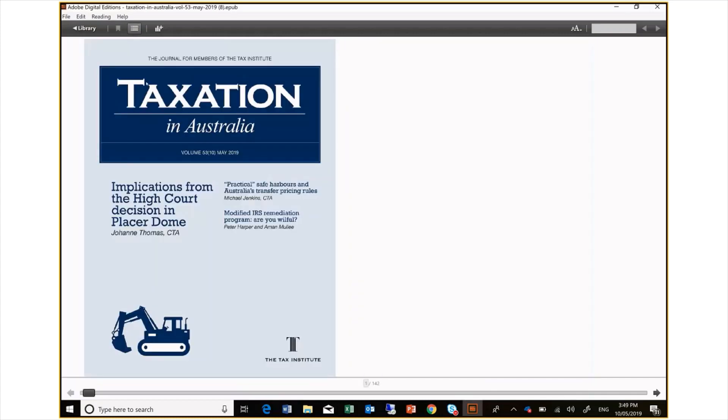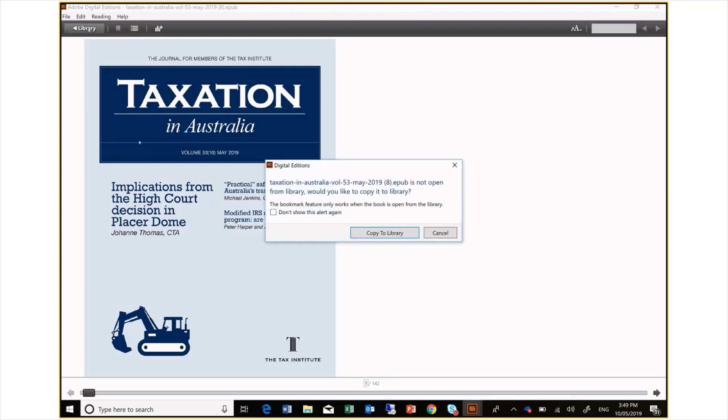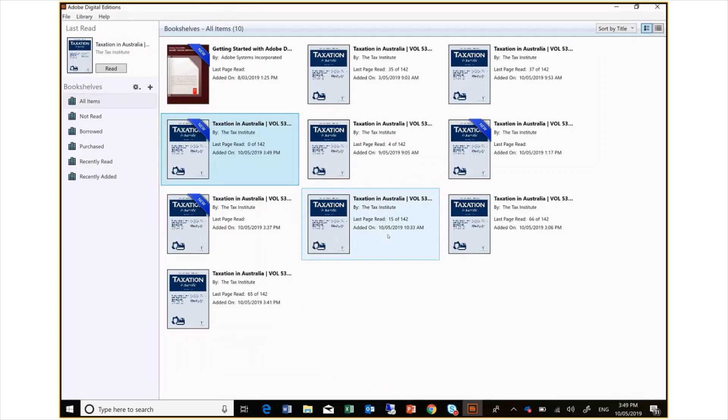I recommend selecting Library and this pop-up will appear. Once copied to Library, you will be able to come back at any stage and pick up where you left off. You can also save notes you have made.